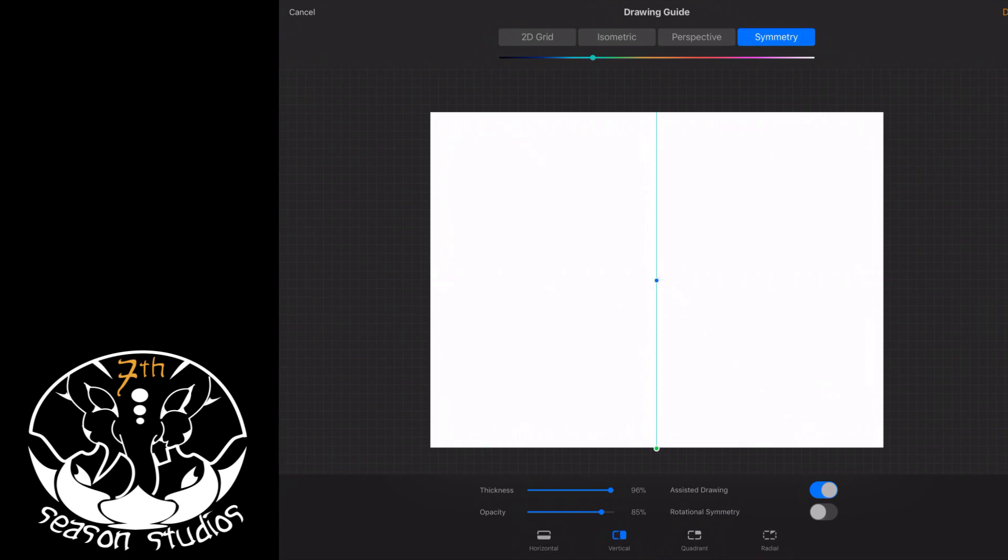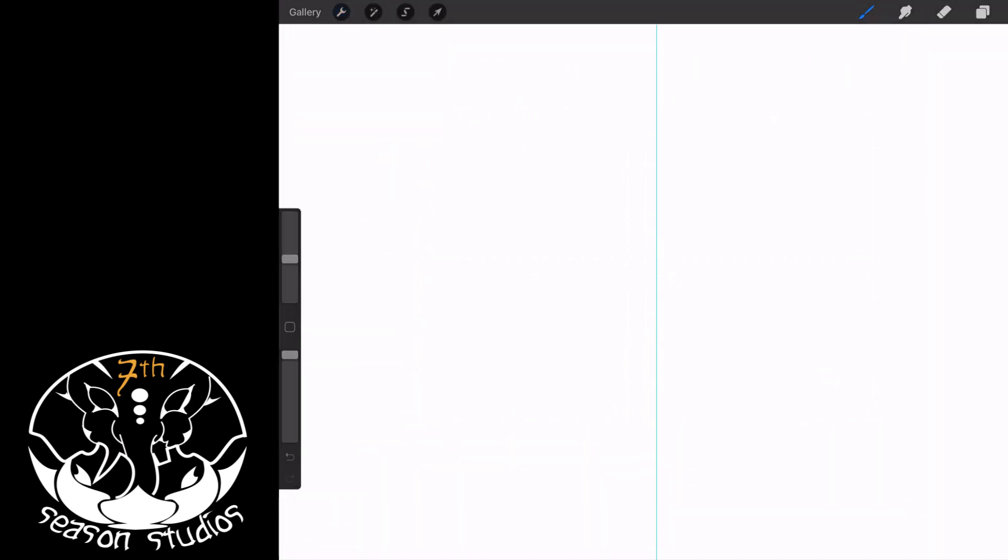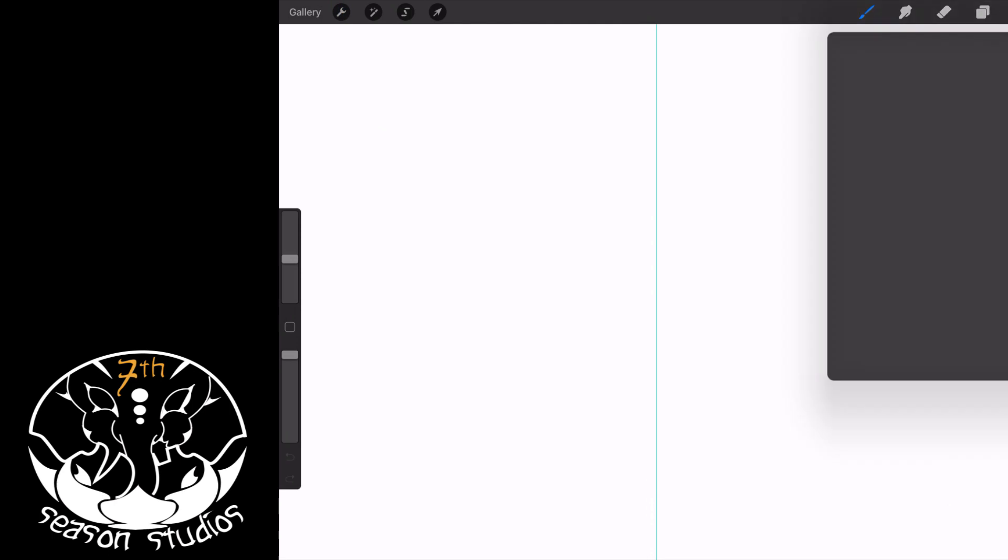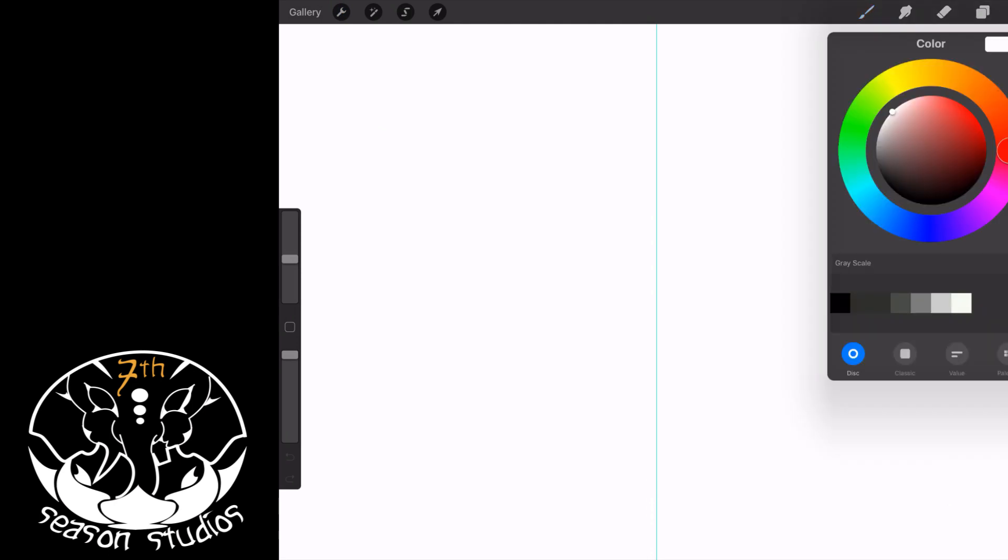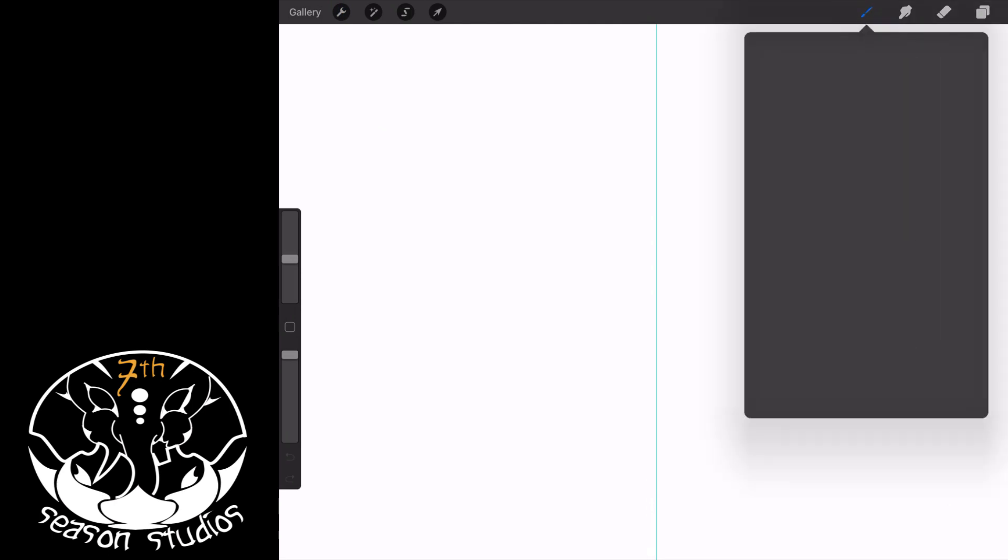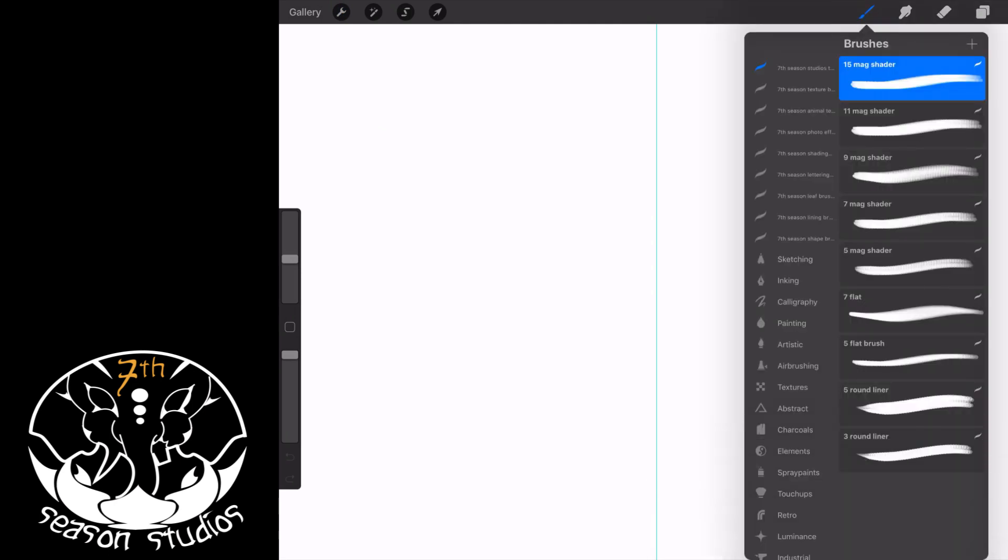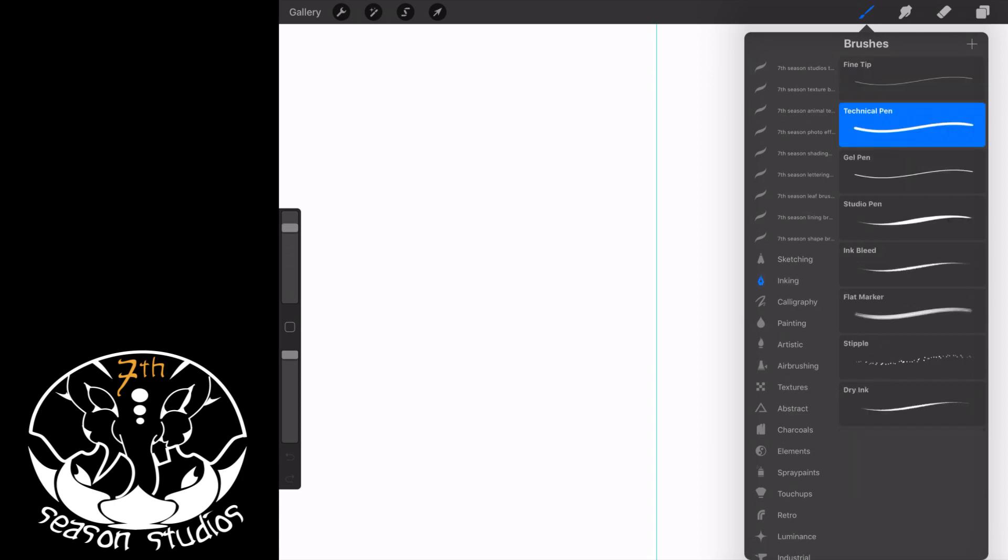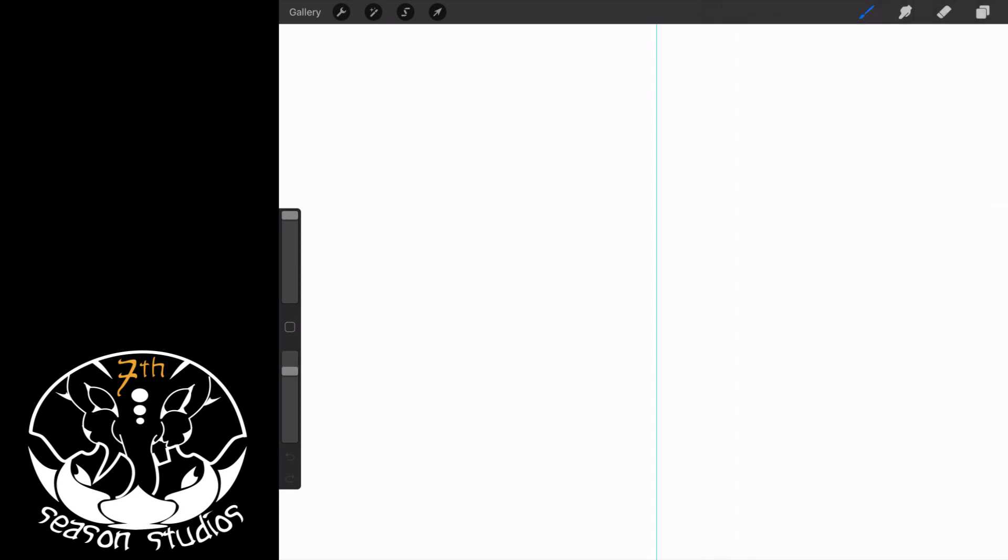All right, once you're good you hit done in the upper right-hand corner. I'm just going to change my pen over to black and I'm just going to use a regular inking pen, because this is about showing you the technique, not so much about making really cool art in this tutorial.